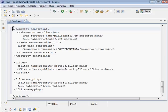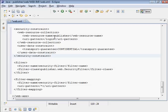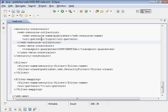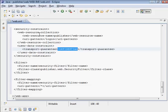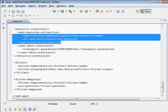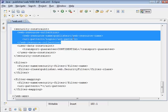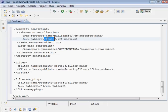Take a look at this security constraint. It says that for this URL pattern slash login, we want to use HTTPS. We define this web resource collection element, with a web resource name which is publisher, and it's associated with this URL pattern which is connected to one of our servlets.